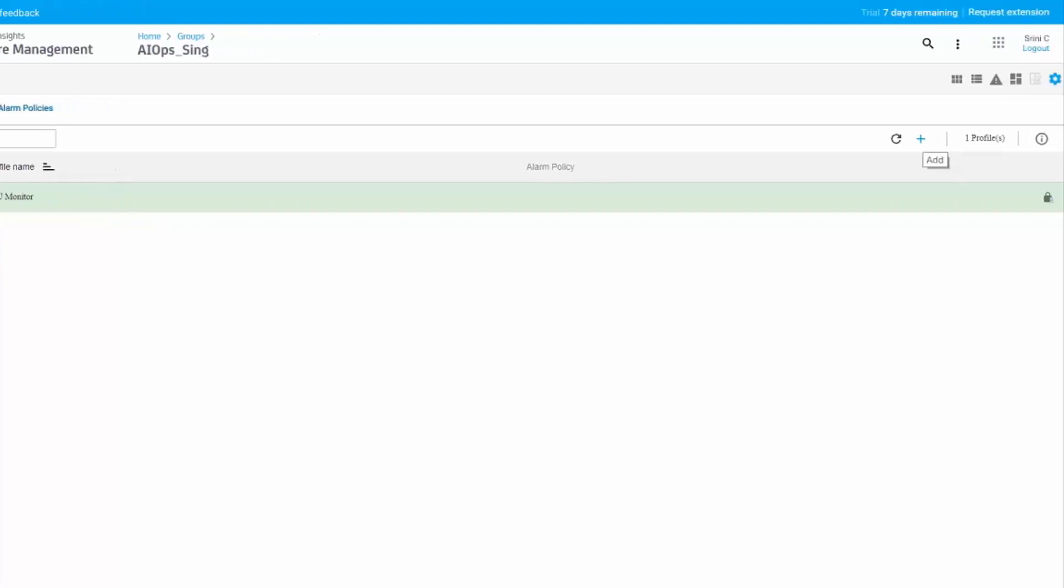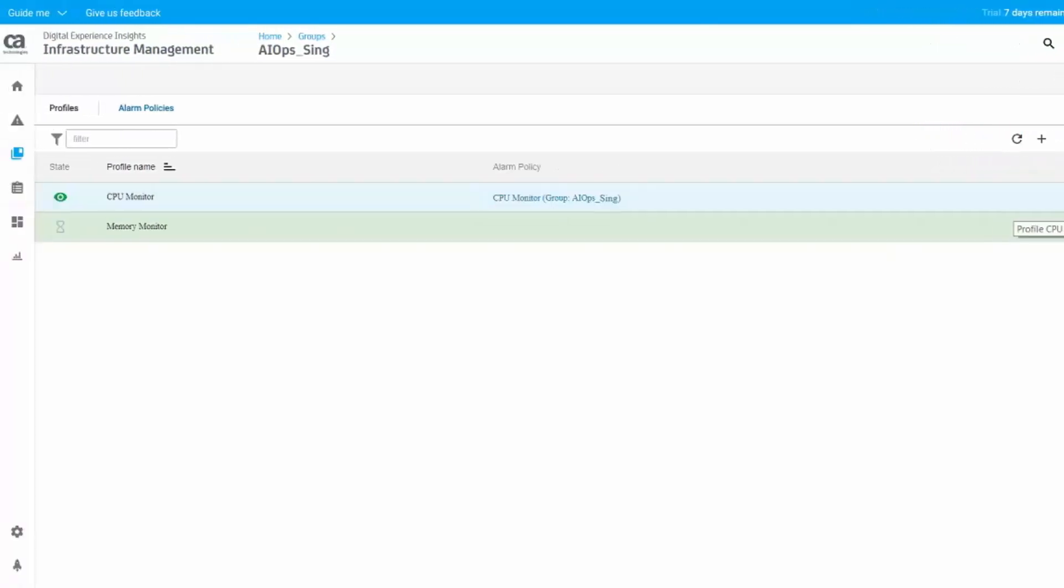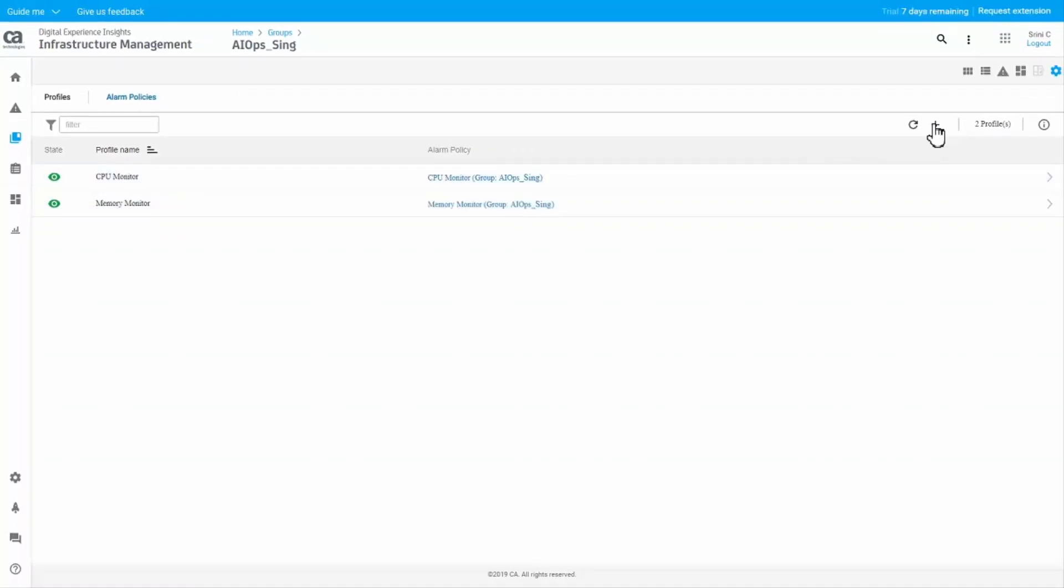You can create many profiles by clicking the plus icon on the top right. The additional profiles that you create appear in the Profiles tab. For each of the profiles that you created, you can view the default alarm policy in the Alarm Policies tab.